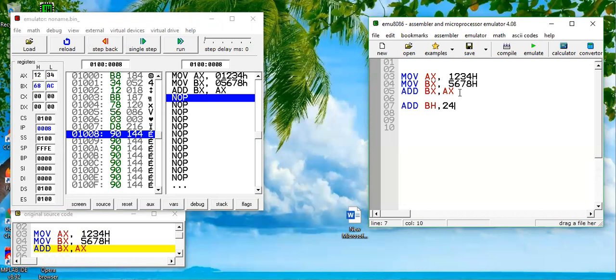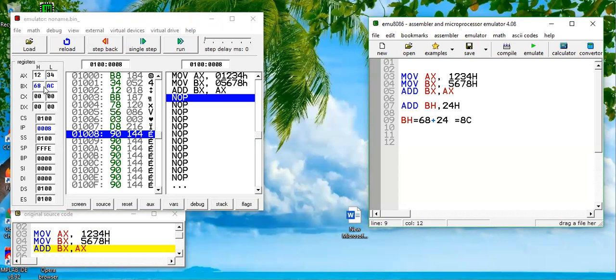Current content of BH is 68. So 68 plus 24 would be happening. 4 plus 8 would become C, and 6 plus 2 would become 8. So result should be 8C.